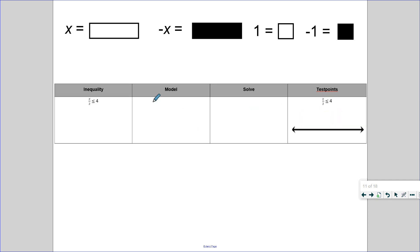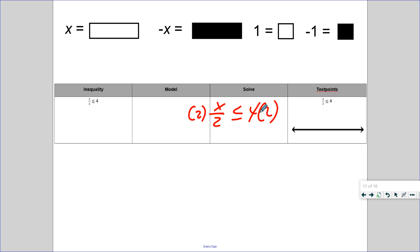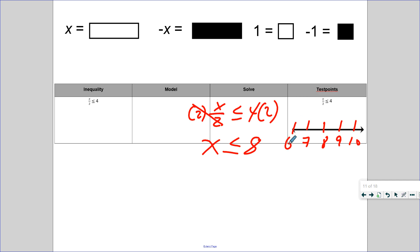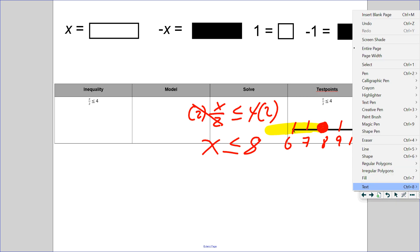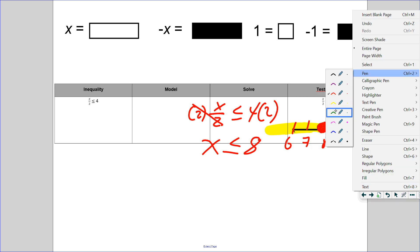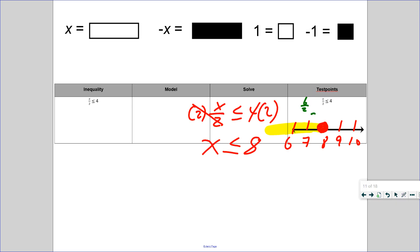Our last one — we're not going to model this one, we're just going to solve it algebraically. Is x isolated? No. The inverse of divide is multiply — balance it on both sides. This cancels: x is less than or equal to 8. Let's graph: 8 in the center, 9 and 10 to the right, 7 and 6 to the left. X has to be less than or equal to 8 — can it be 8? Yes. So we close the dot. Take out your highlighter and highlight numbers less than or equal to 8. Let's check: replace x with 6 — 6 divided by 2 is 3. Is 3 less than or equal to 4? Checkmark.